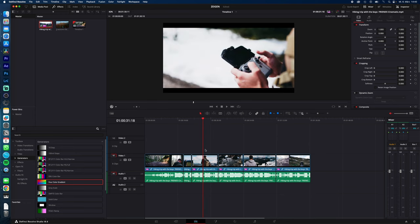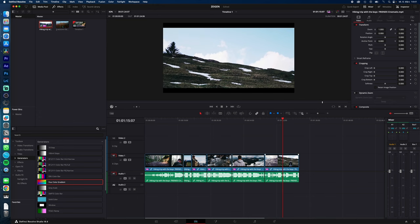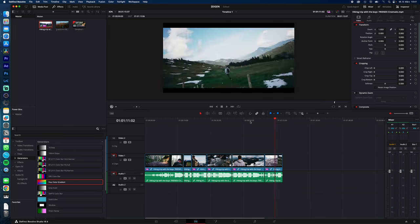With Q I make a cut where the Playhead is and delete everything from this clip to the left. Like this. And with E I make the same, but I will delete everything to the right. Like this.